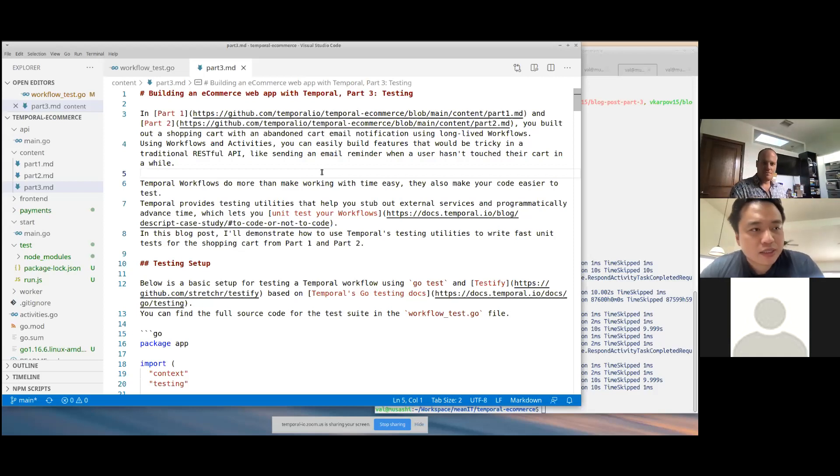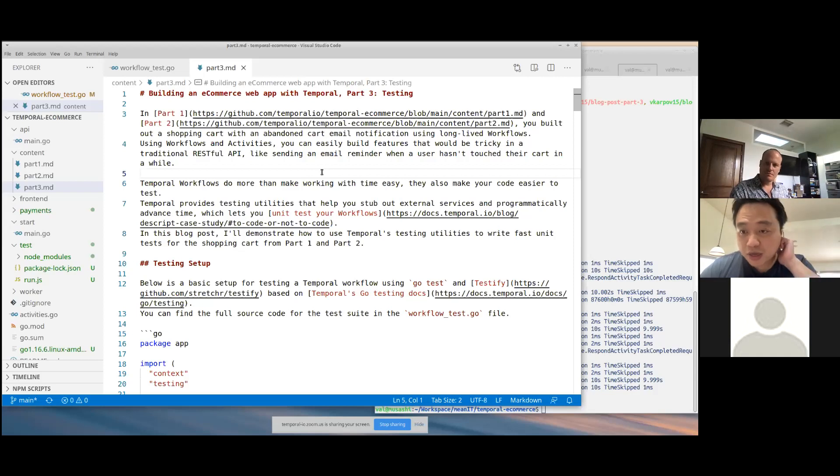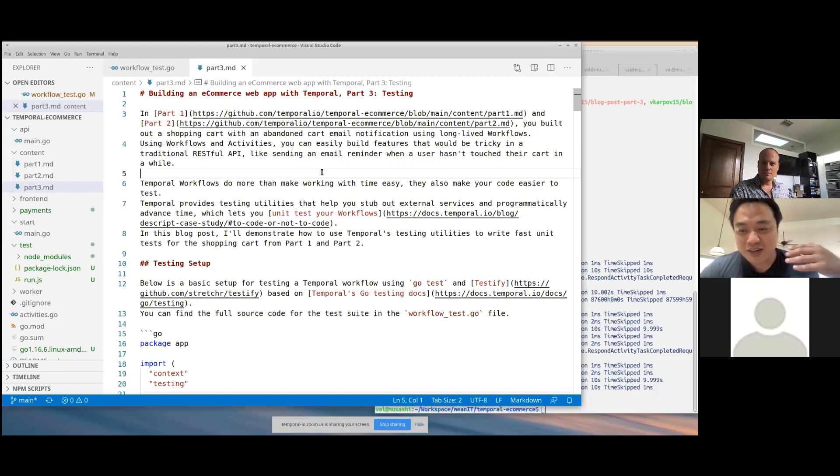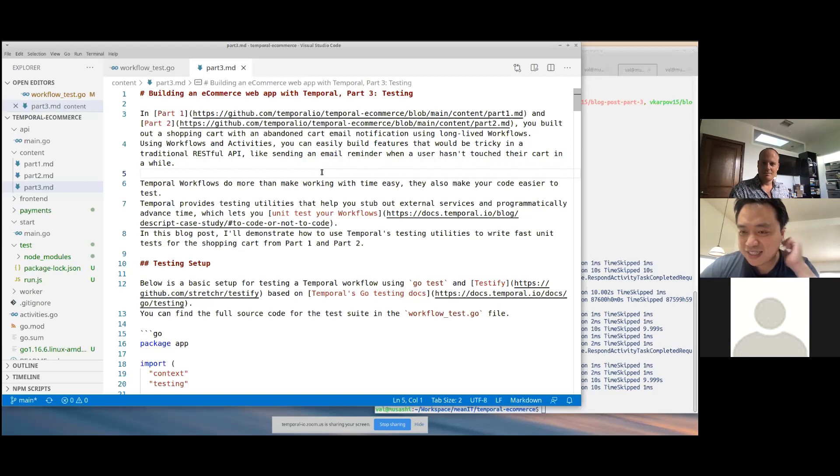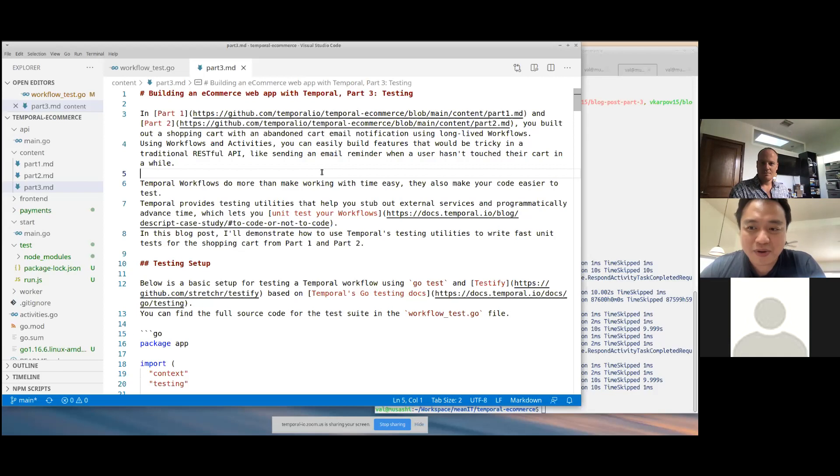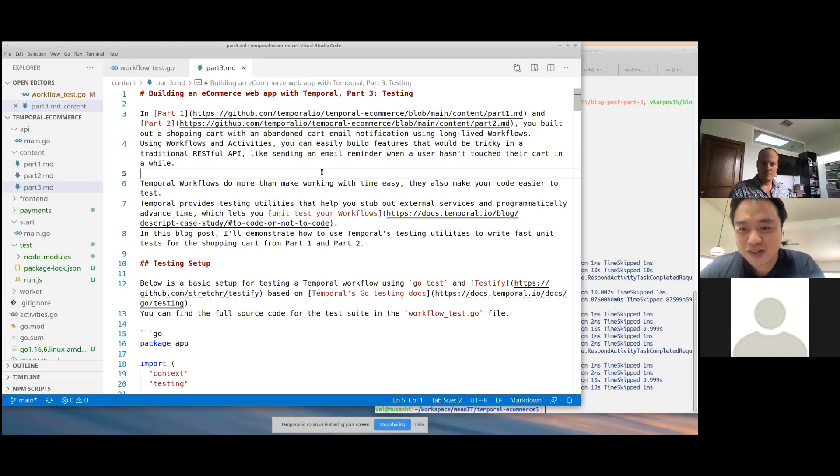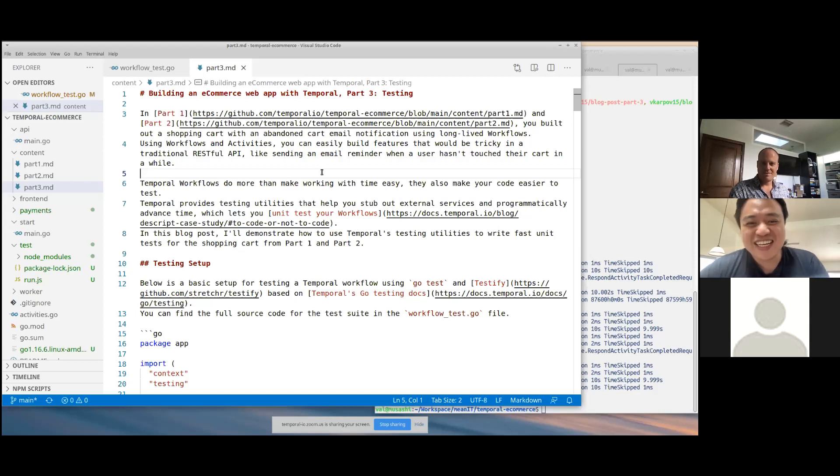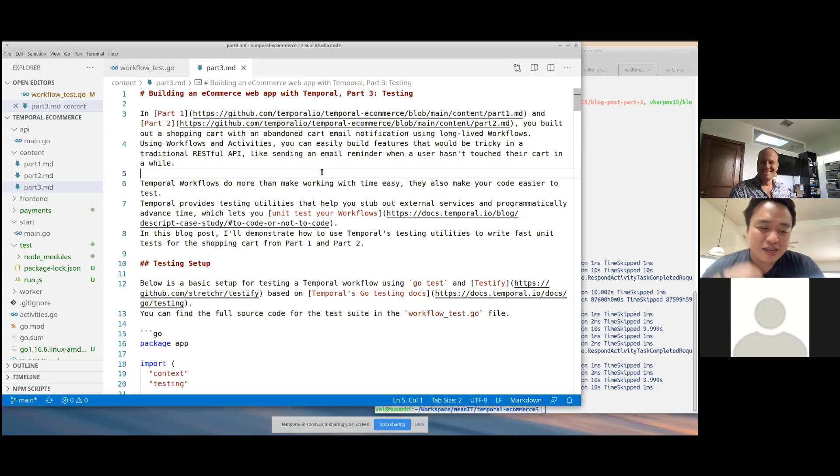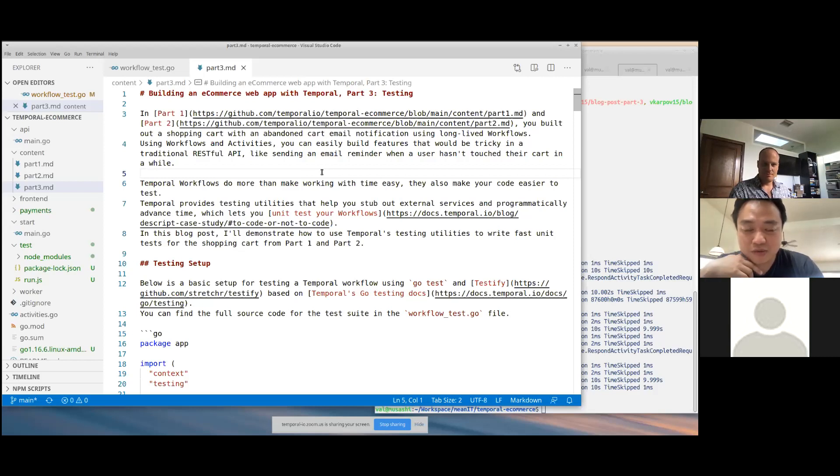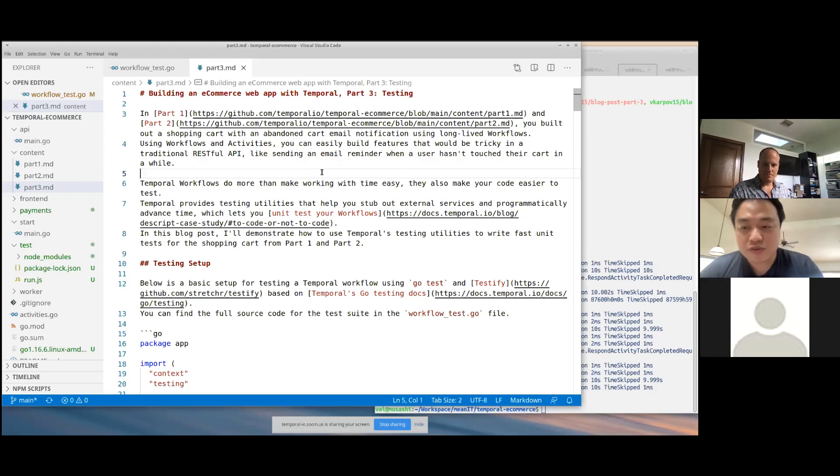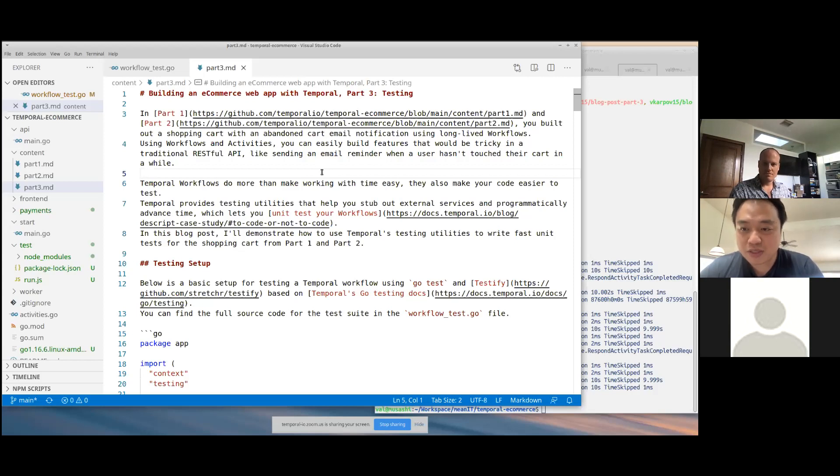And then in part three, we talk about testing that. So the way that you interact with the shopping cart is via queries and signals. Query is how you get the current state of the shopping cart, and signal is how you add things to the shopping cart or remove things from the shopping cart or checkout. I think a lot of users asked about testing, and so I thought we should just make a video about it, walking through the code, answering any questions that may come along the way.